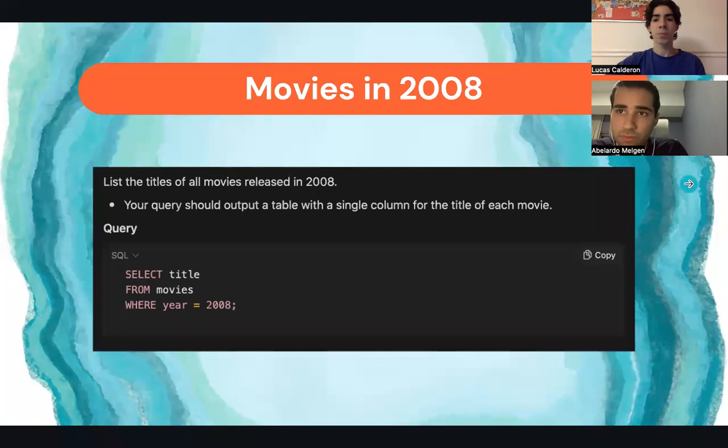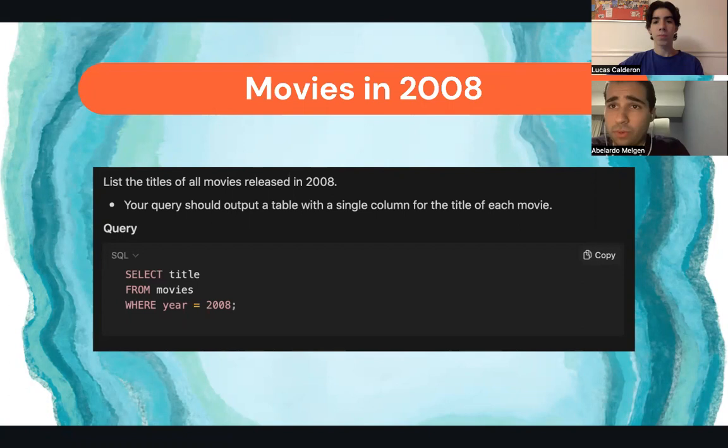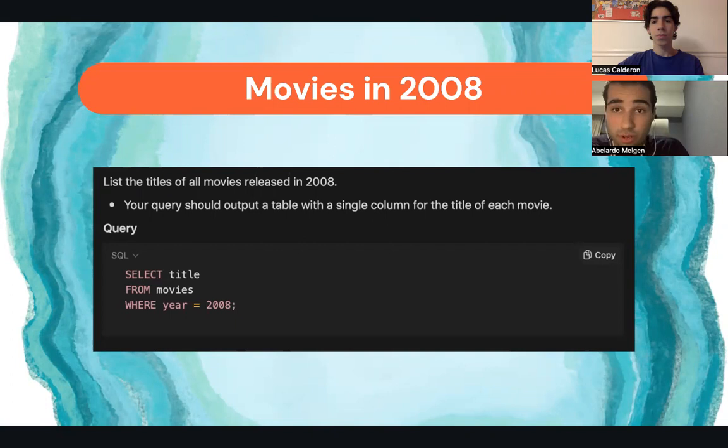Here we have the first query, which was about the movies in 2008. This query listed titles of all movies released in 2008. What we did was put every query in a table with a single column, with the title of each movie.